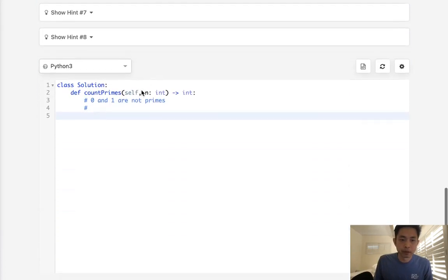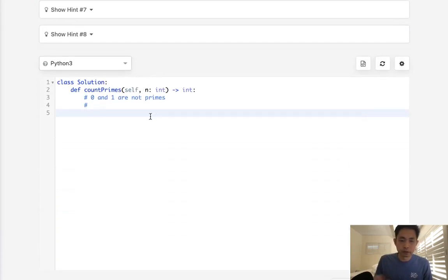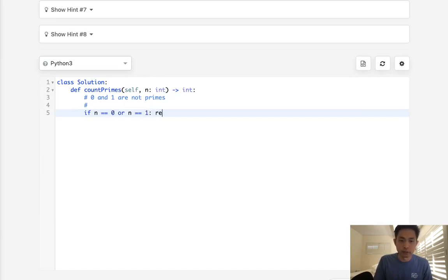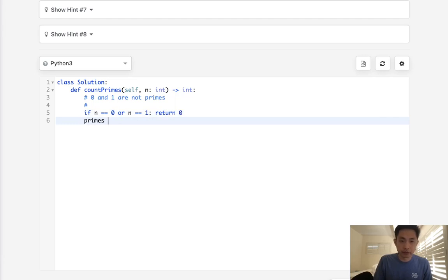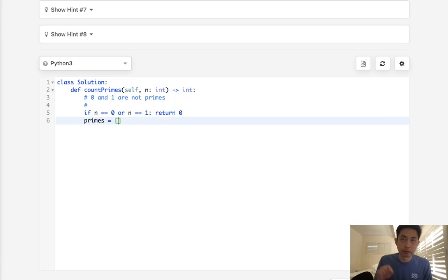Okay, so here's what we'll do. The first thing we'll check is if n is equal to 0 or n is equal to 1, we can immediately return 0. Next, we're going to create an array of primes, and the index number is going to represent the number. Now I know 0 and 1 already should be marked false, so we'll do that as well.